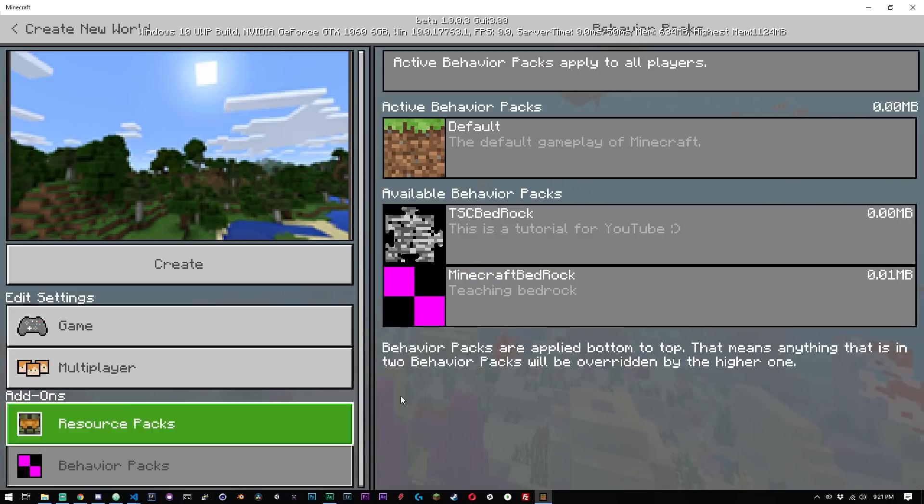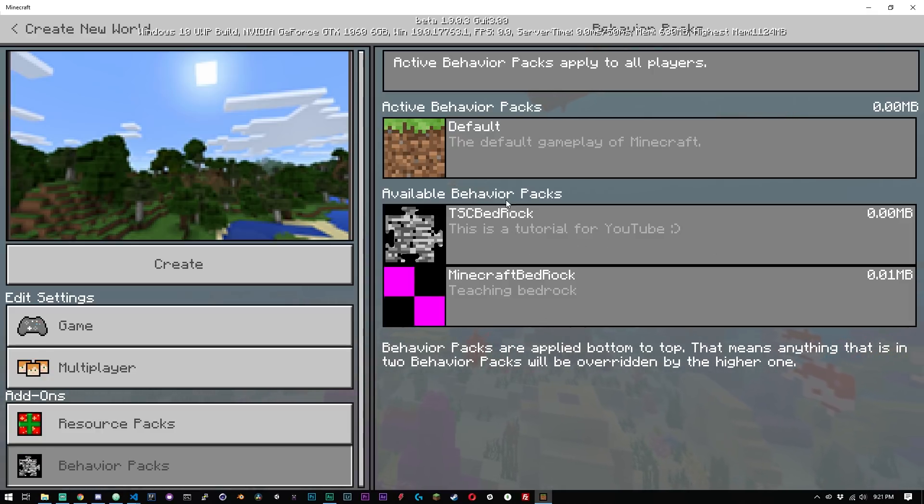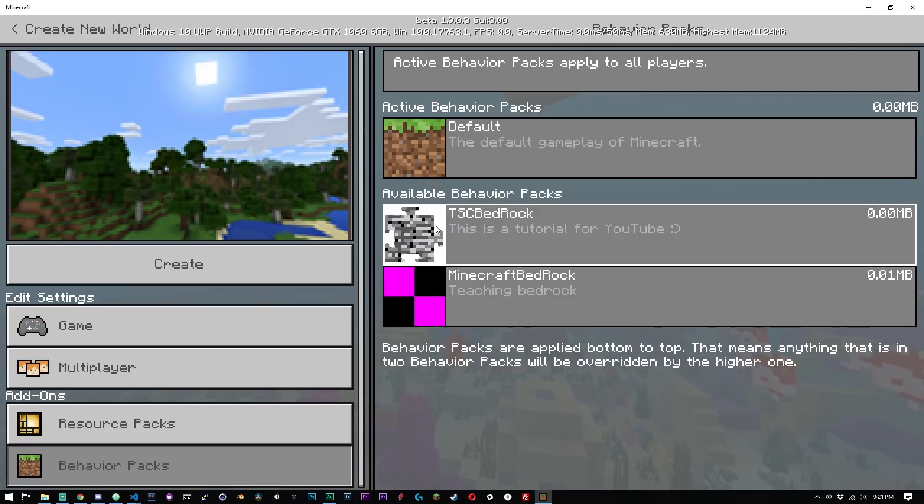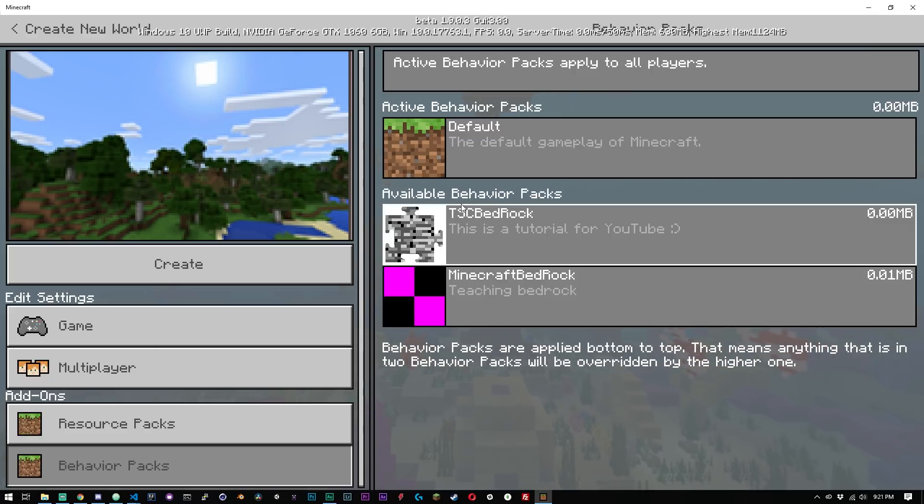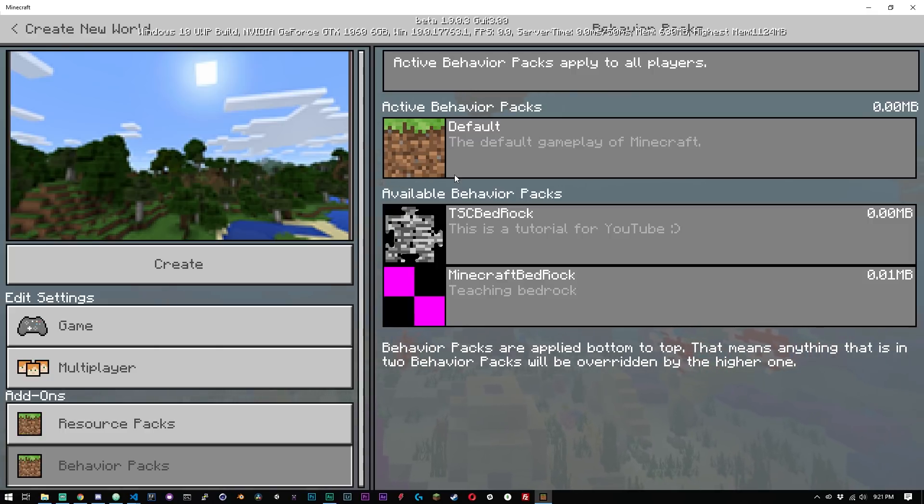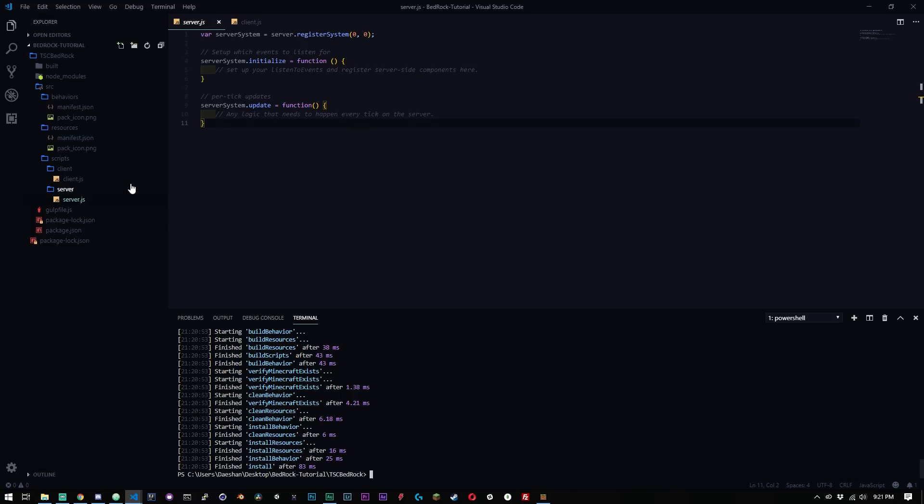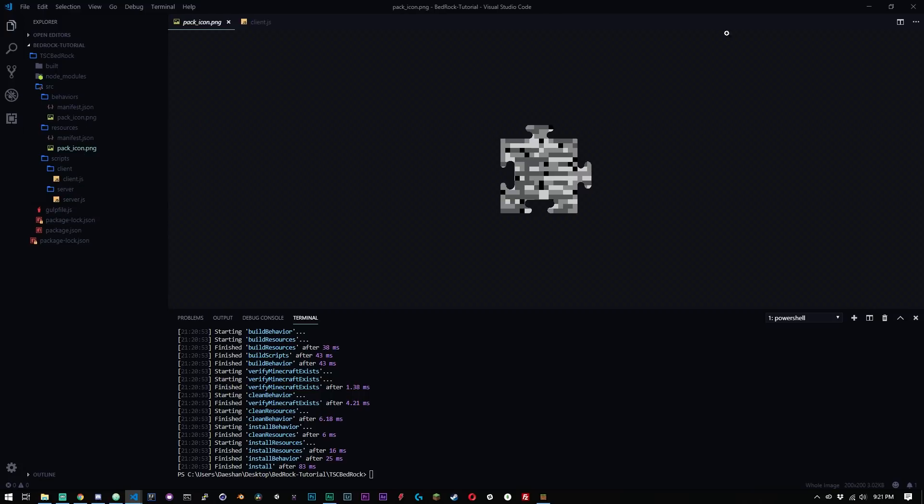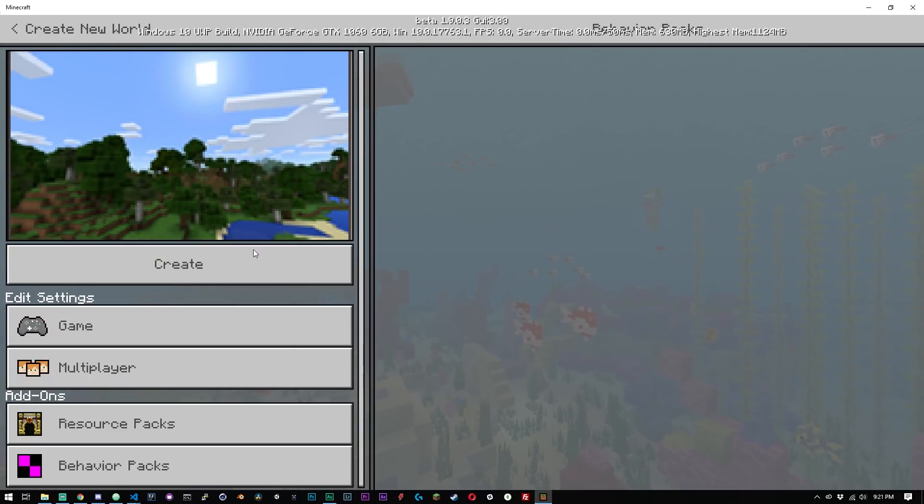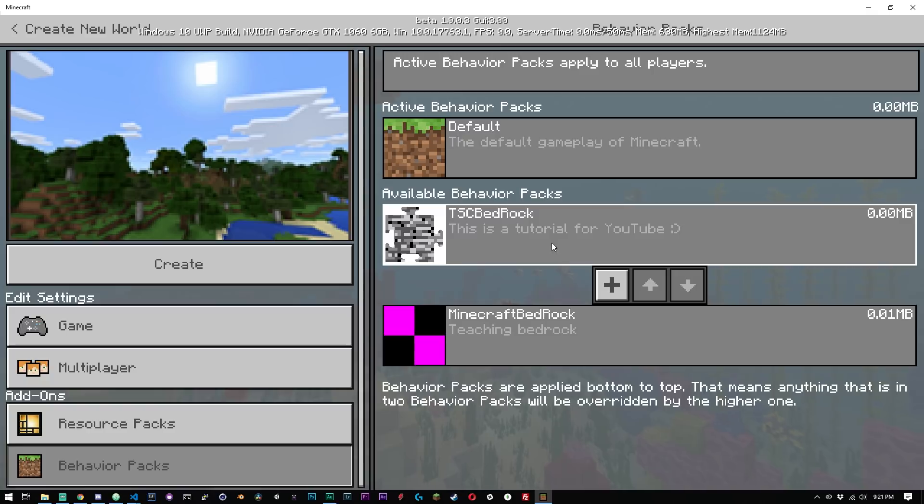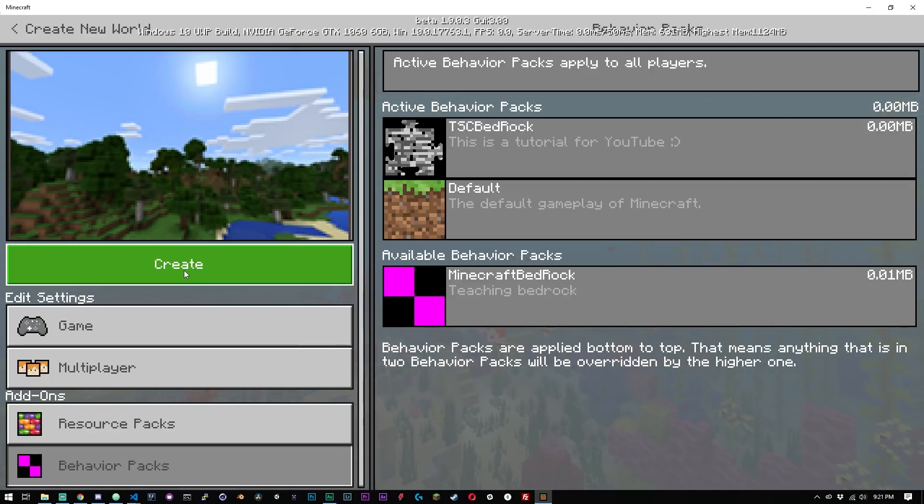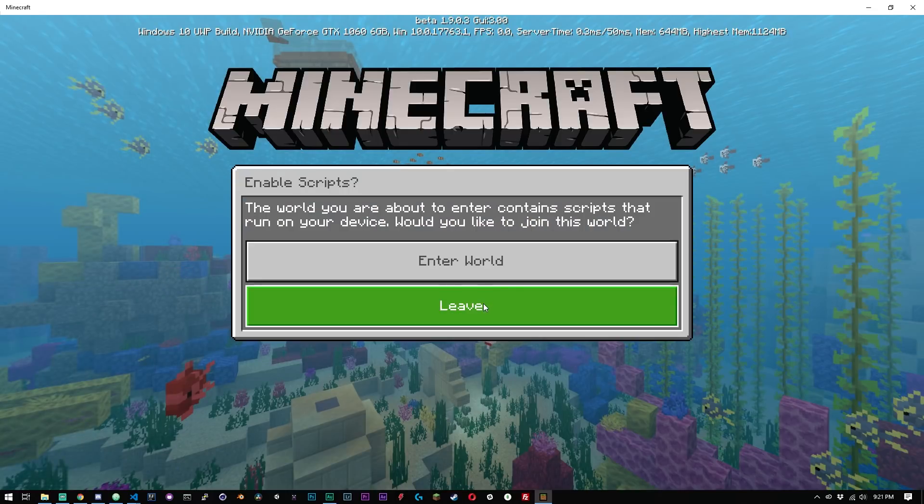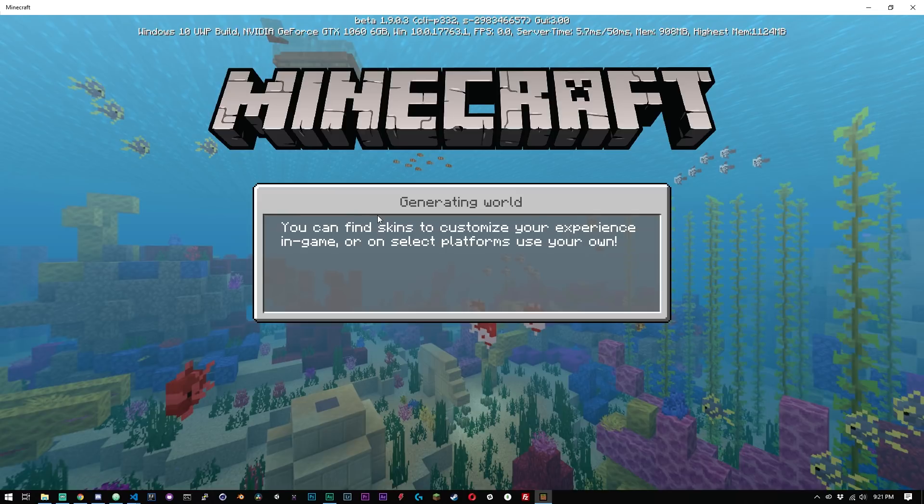So if we head over to our Minecraft bedrock edition and we go ahead and click play, we go to create a new world. Now the important thing for creating a new world is you want to make sure that you have experimental gameplay on, or this is not going to work properly. And so now if we go down to our behavior packs here, we have this new one here called TSC bedrock. And since we use that yo and the generator addon, this is the default behavior pack icon that is generated. We can see it pack-icon.